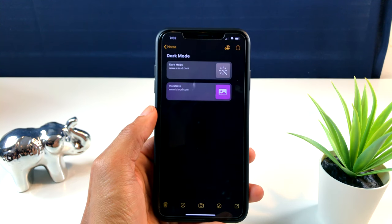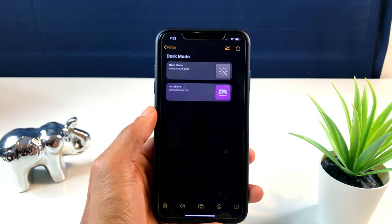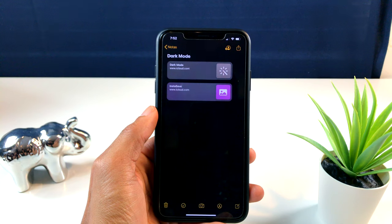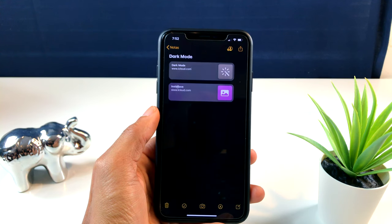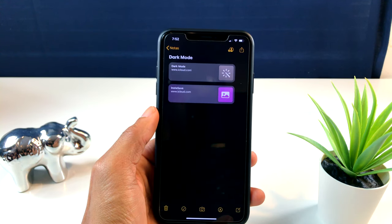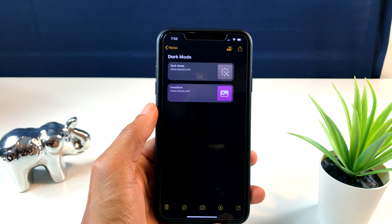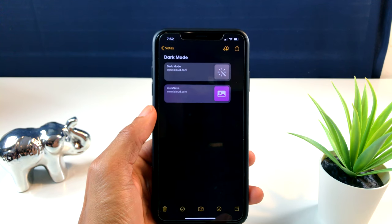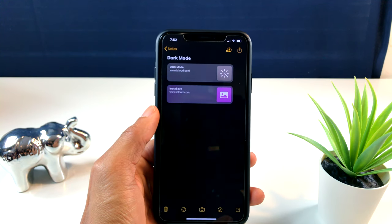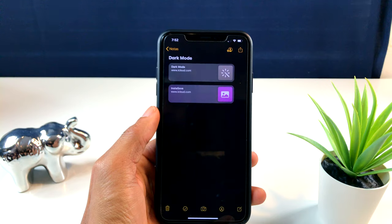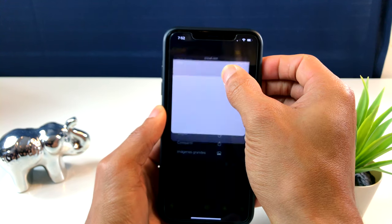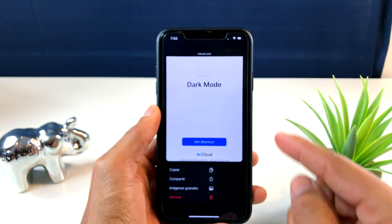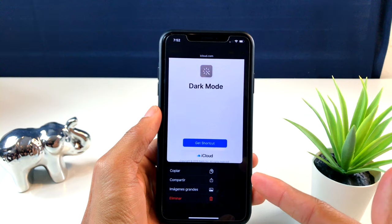Vámonos con el primero. Tiene que ver con la aplicación de Notas. Si nosotros tenemos un link de alguna página y tiene algunas fotos o algunas imágenes, como esta que están aquí. Esos son dos shortcuts o dos atajos que yo les mostré en mi vídeo anterior.